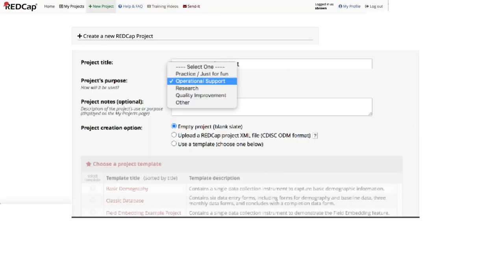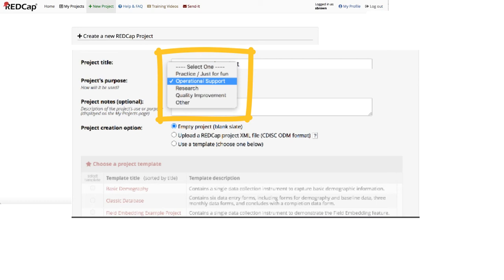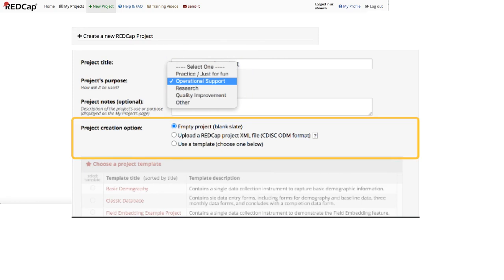If you need to create a project which is non-research related, make sure to select the appropriate choice from the drop-down menu. For example, if you want to create an operational support project, select Operational Support for the project's purpose. Proceed by selecting your project creation option.